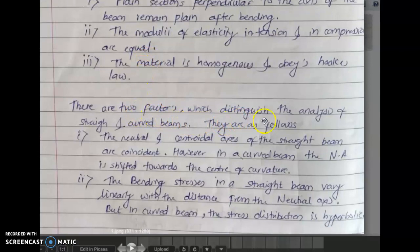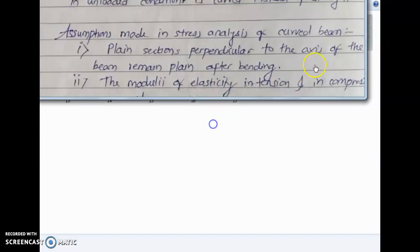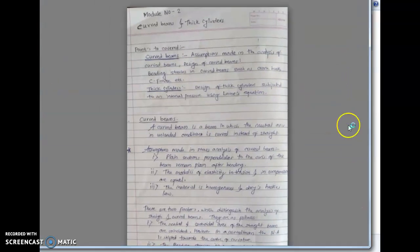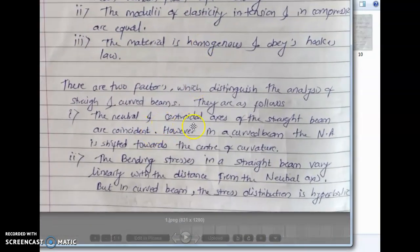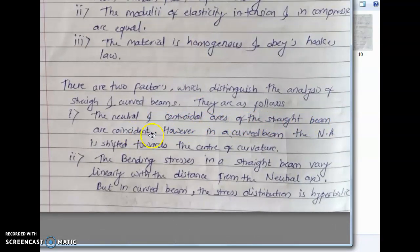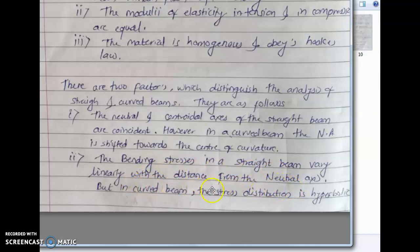There are two factors which distinguish the analysis of straight and curved beams. First, the neutral axis and central axis of a straight beam are coincident. However, in a curved beam, the neutral axis is shifted towards the center of curvature. Second, the bending stresses in a straight beam vary linearly with the distance from the neutral axis, but in a curved beam the stress distribution is hyperbolic.